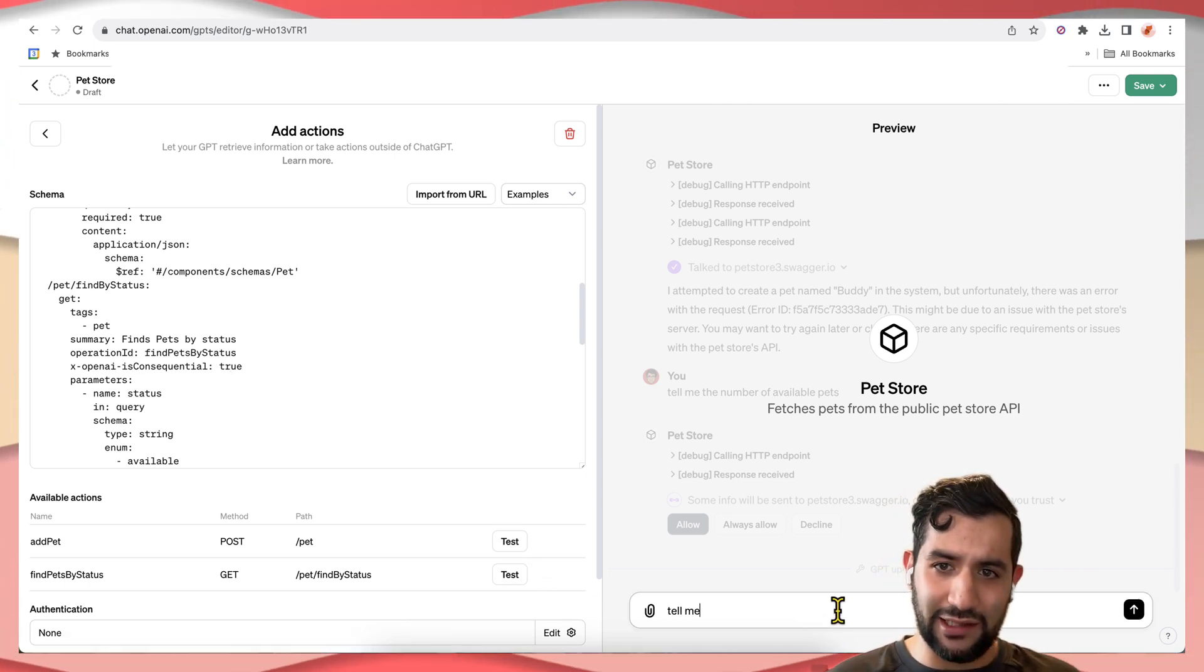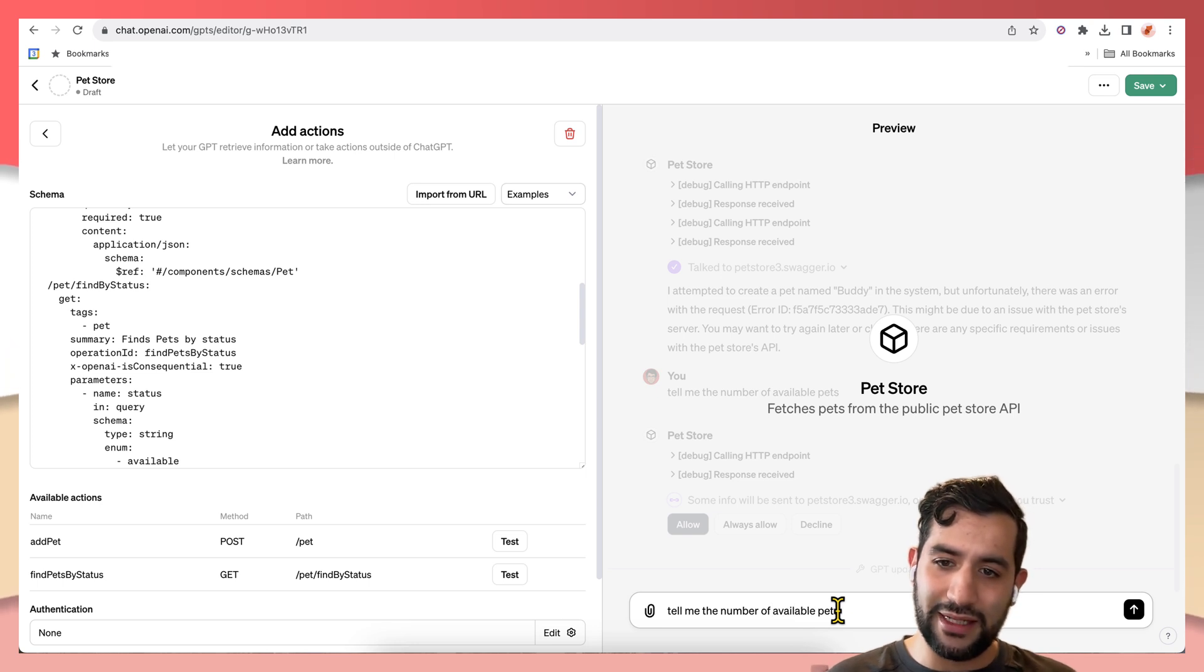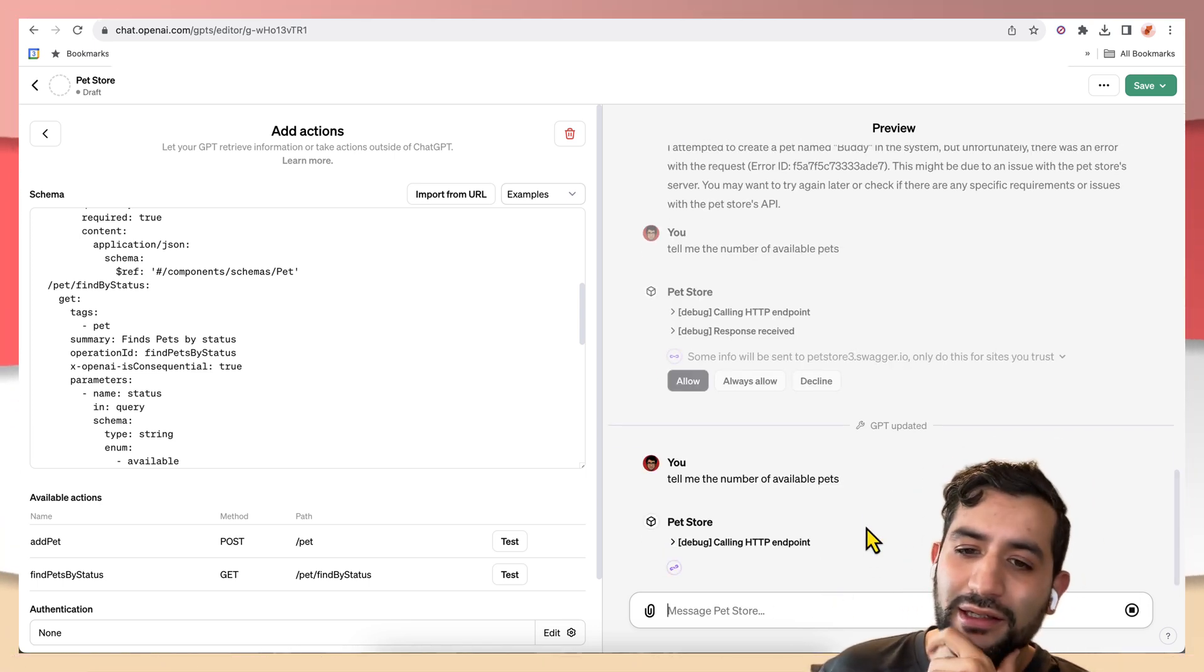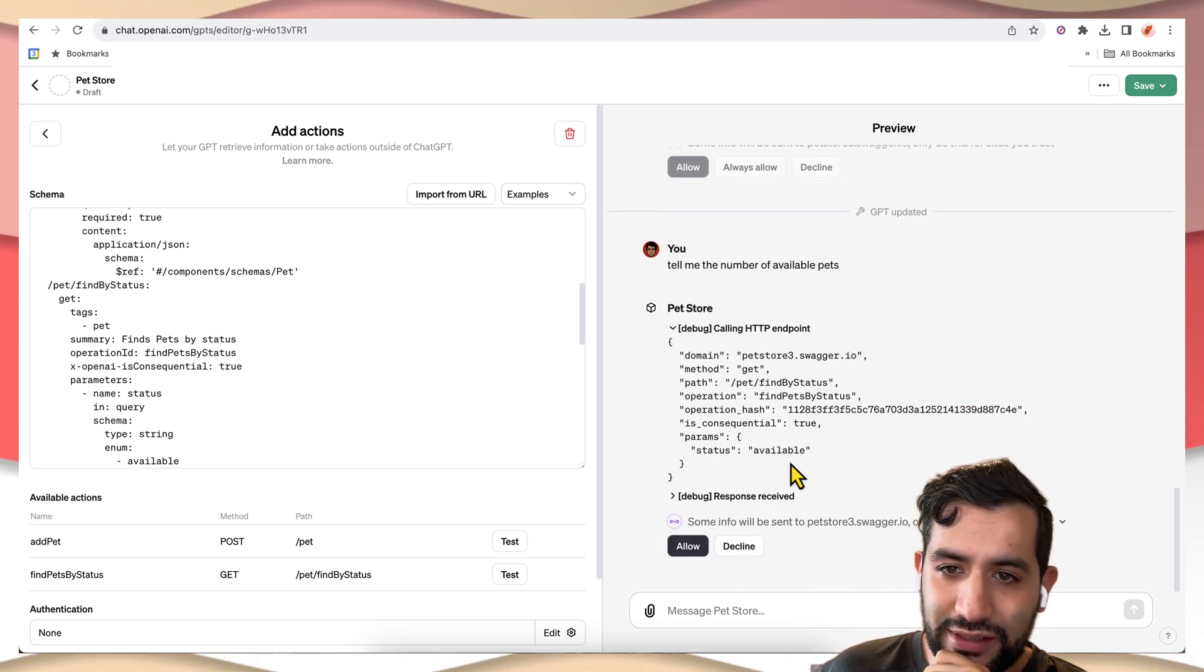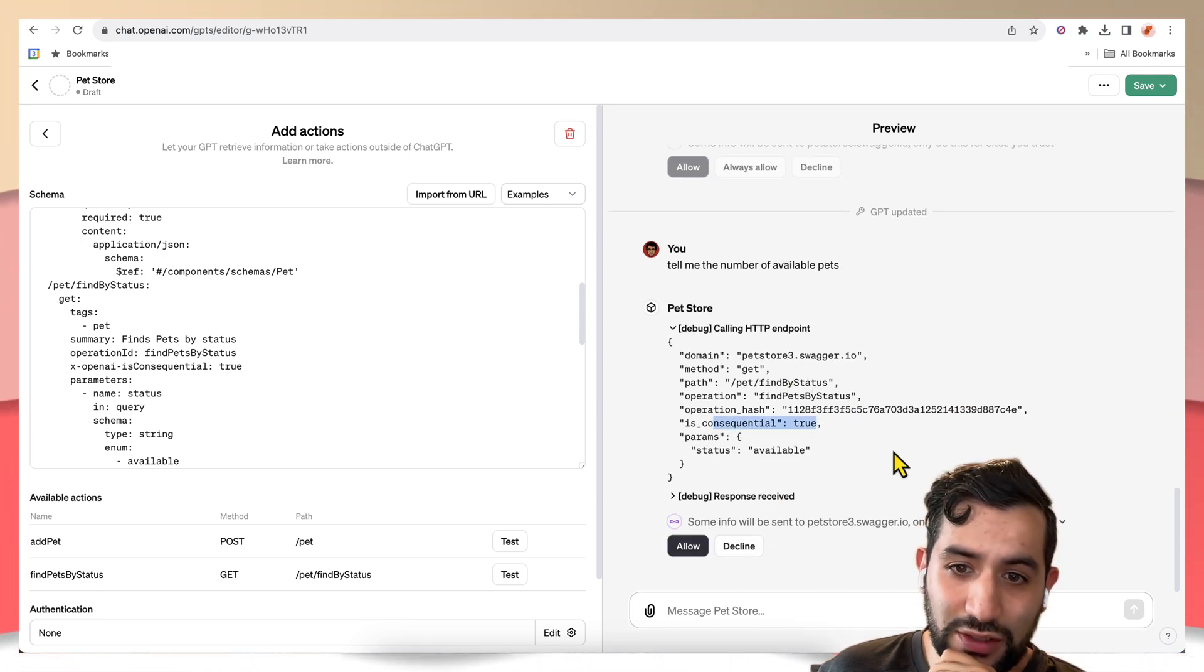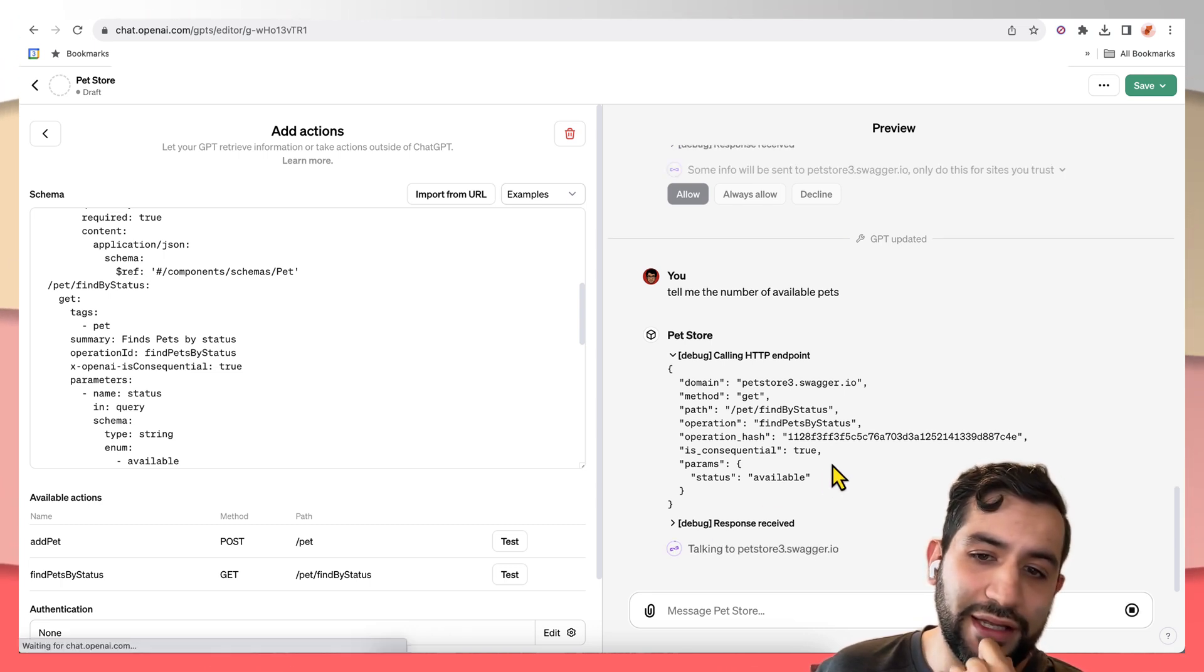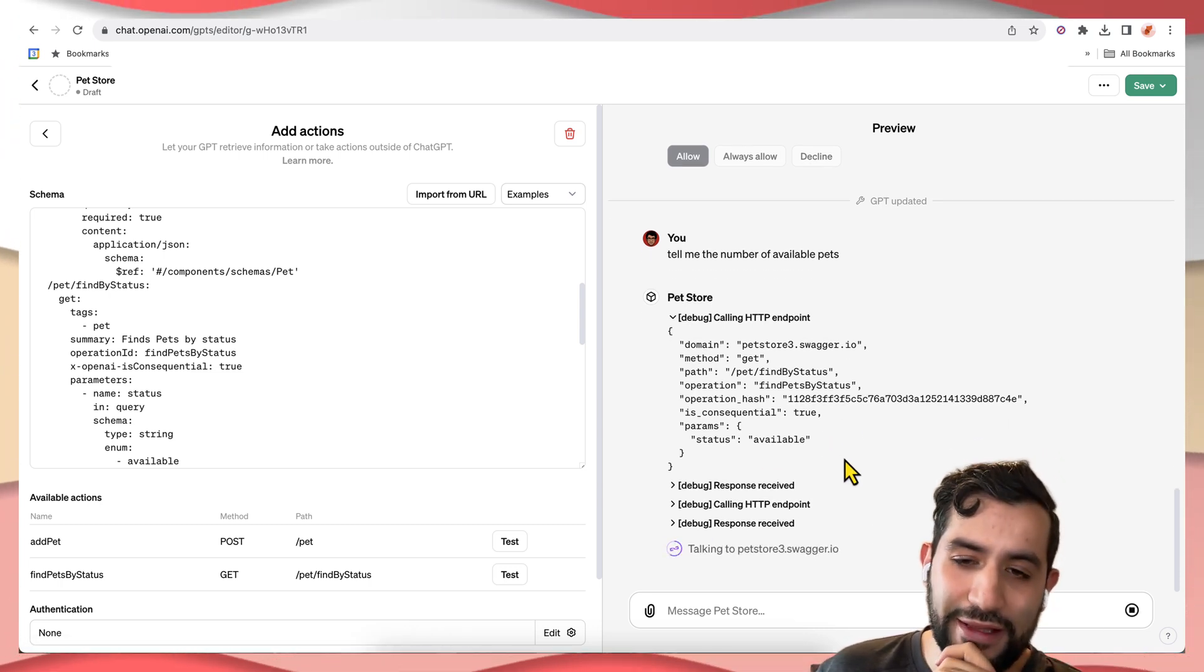Let's say, tell me the number of available pets and let it call the API. You see that it wants to call that status and is consequential is true this time. So always allow is not there.